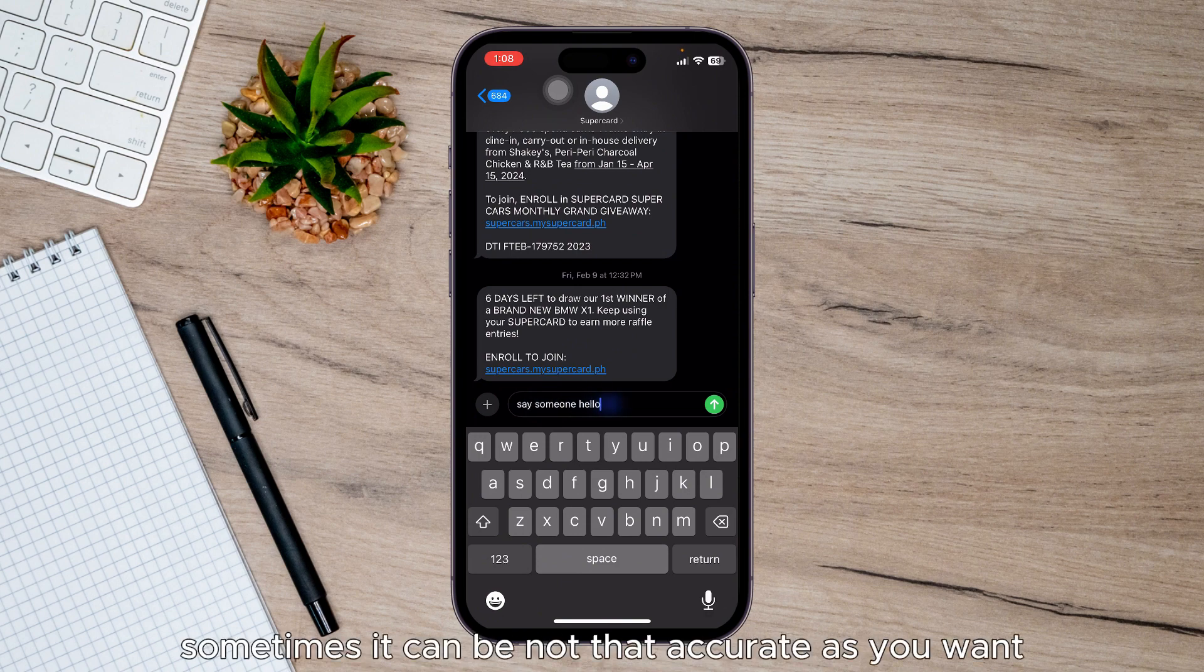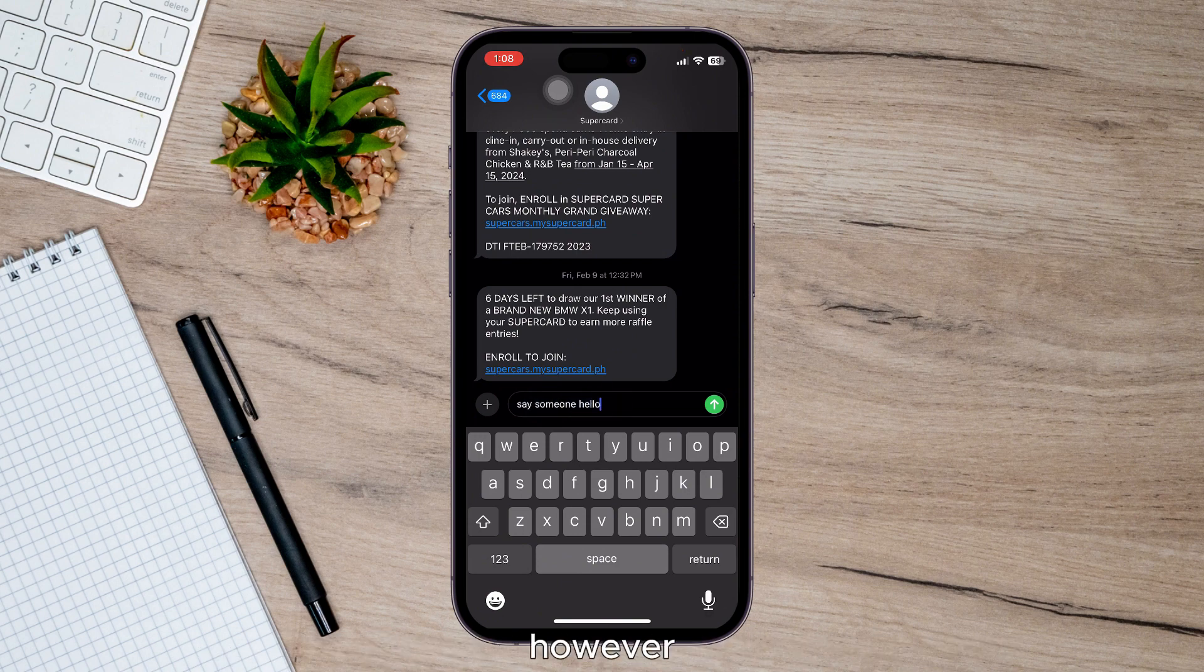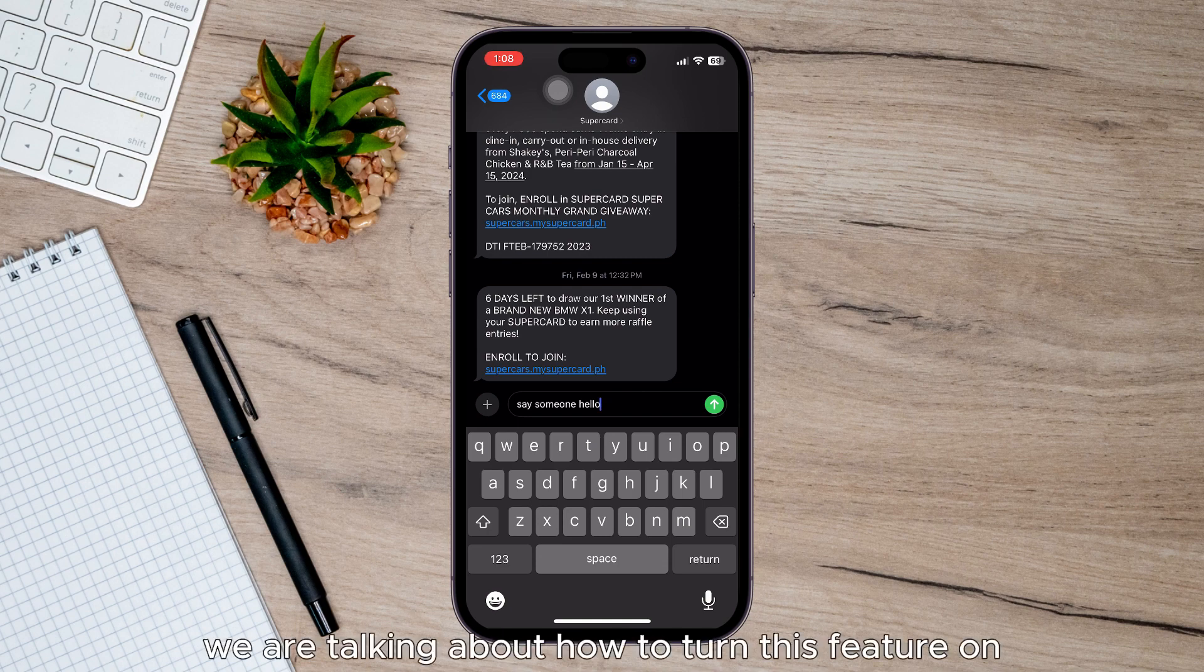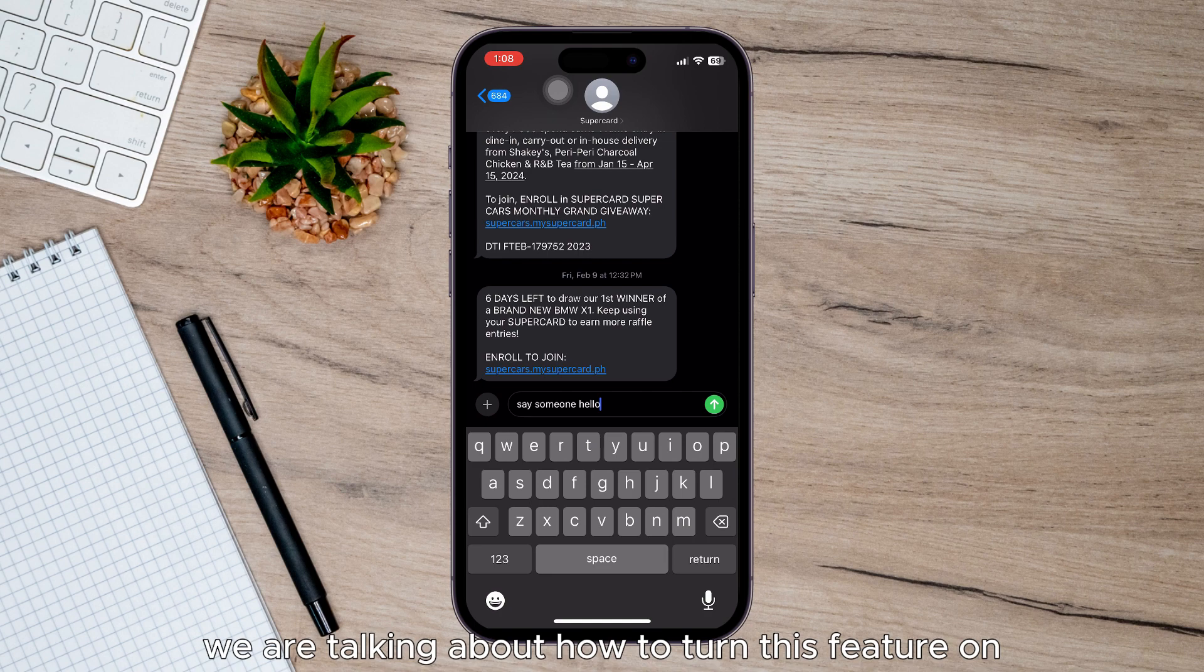Sometimes it may not be as accurate as you want. However, in this video we're talking about how to turn this feature on.